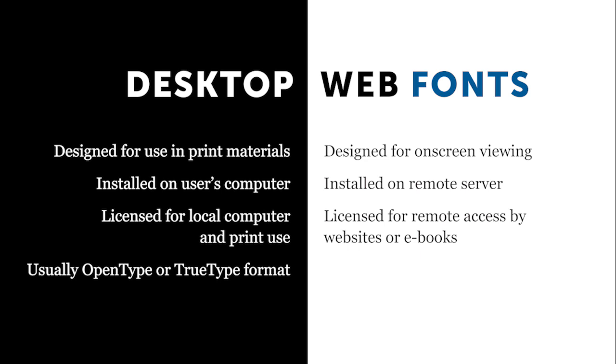And then finally, they are just very different from each other in terms of the formats. Most desktop fonts use OpenType or TrueType. And then the current standard for web fonts is what's called WOFF, and they follow a format of WOFF2.